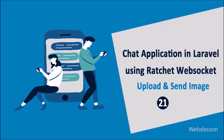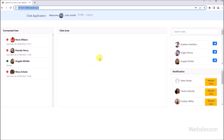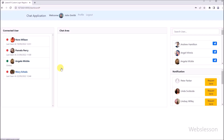In this part, we will show you how we can upload an image under this WebSocket chat application. And then after, we will show you how to send the image file to another user under this chat application.